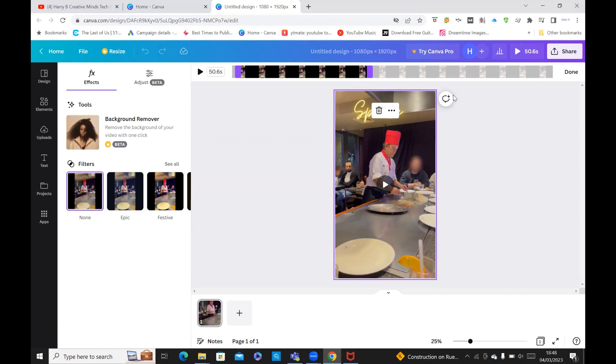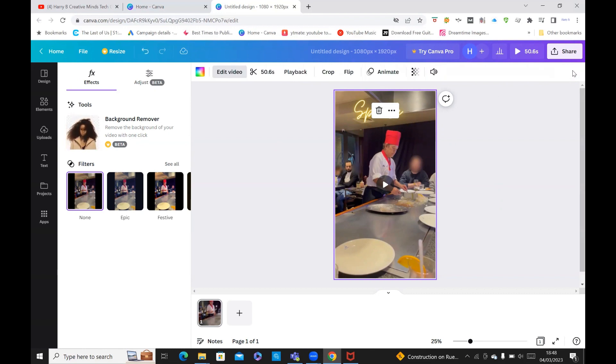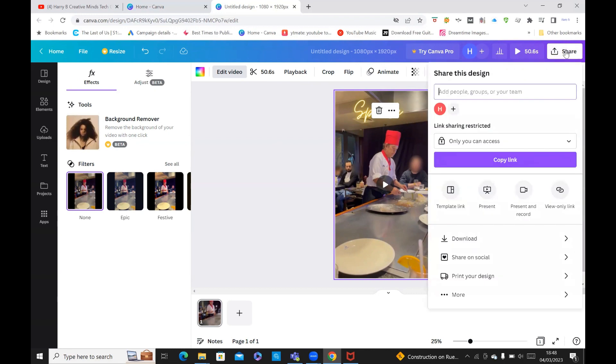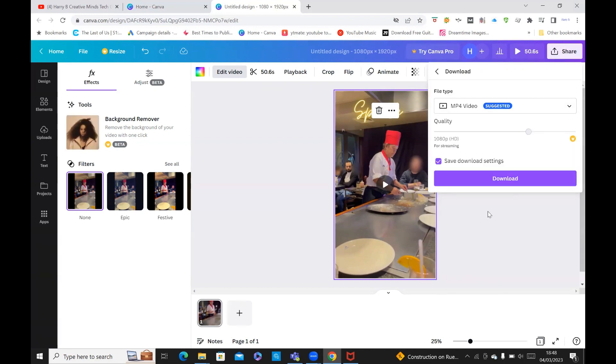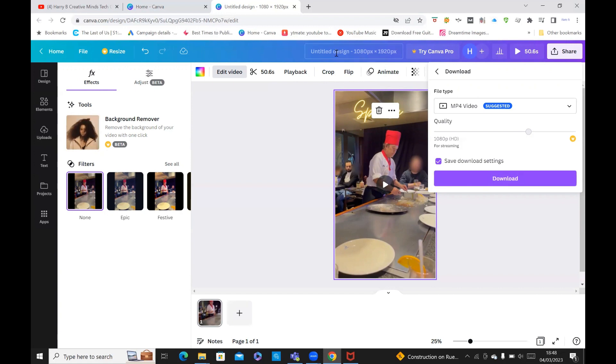Once you're done, you just click on done. To save it, you click on share and then you click on download. It will save the file. That's pretty much it. It's very straightforward. It's got untitled design - just put the name of your video on there and it will save to your local drive.